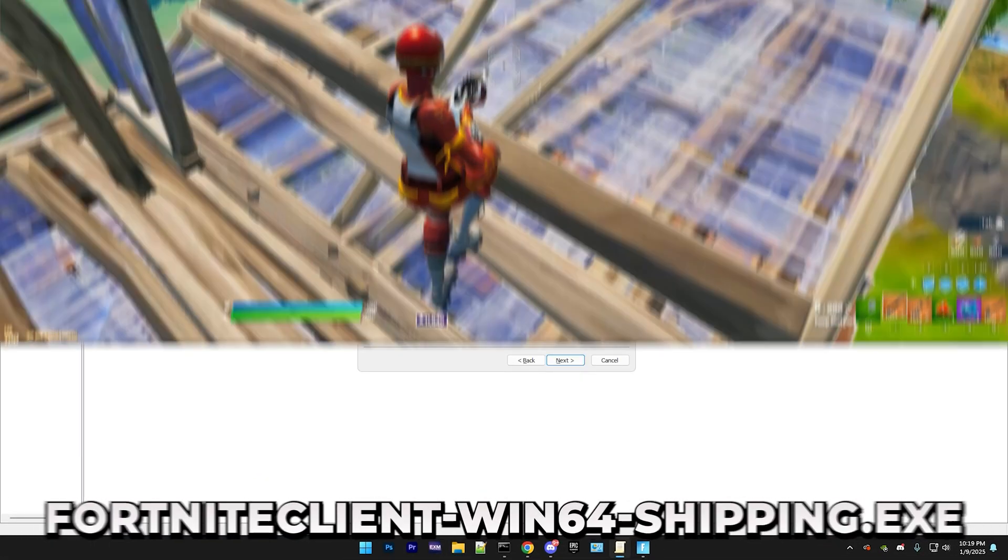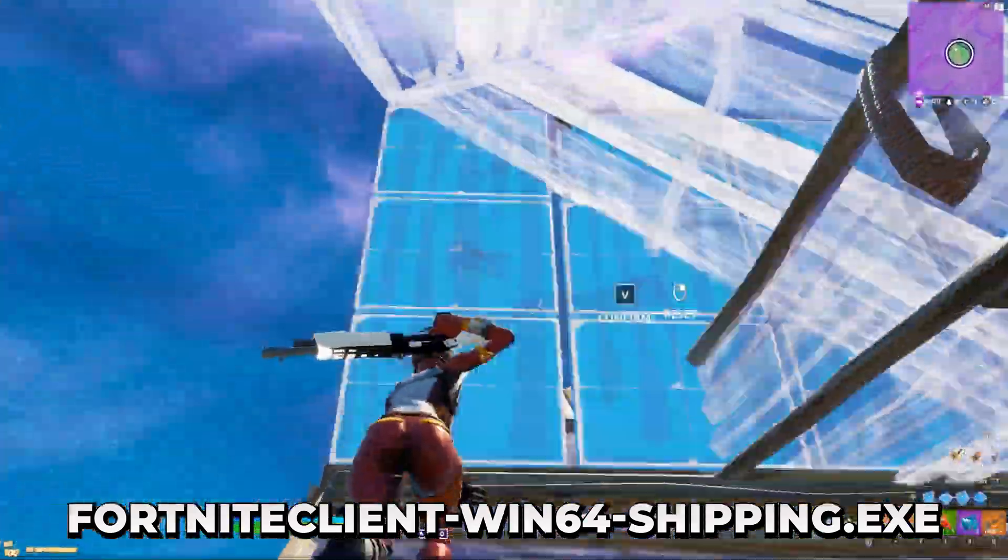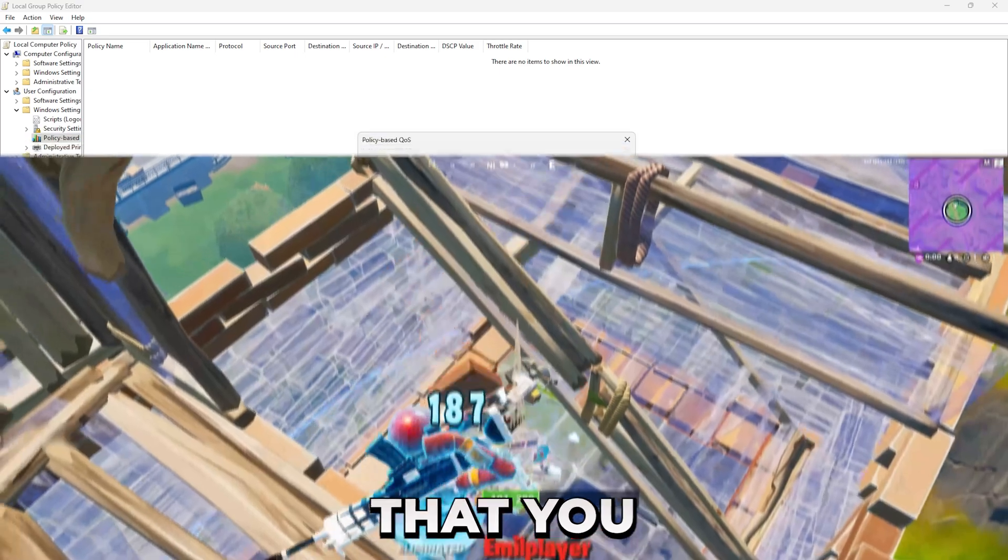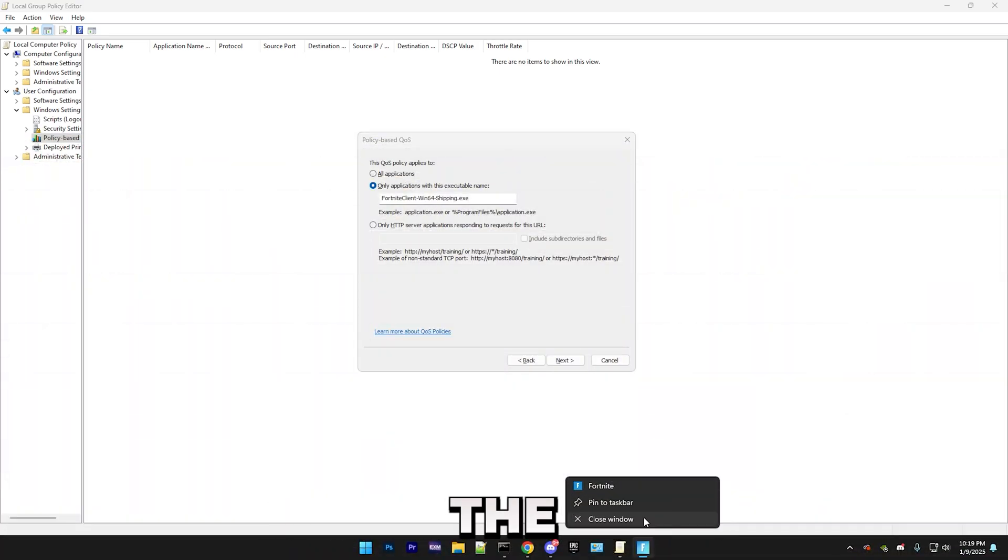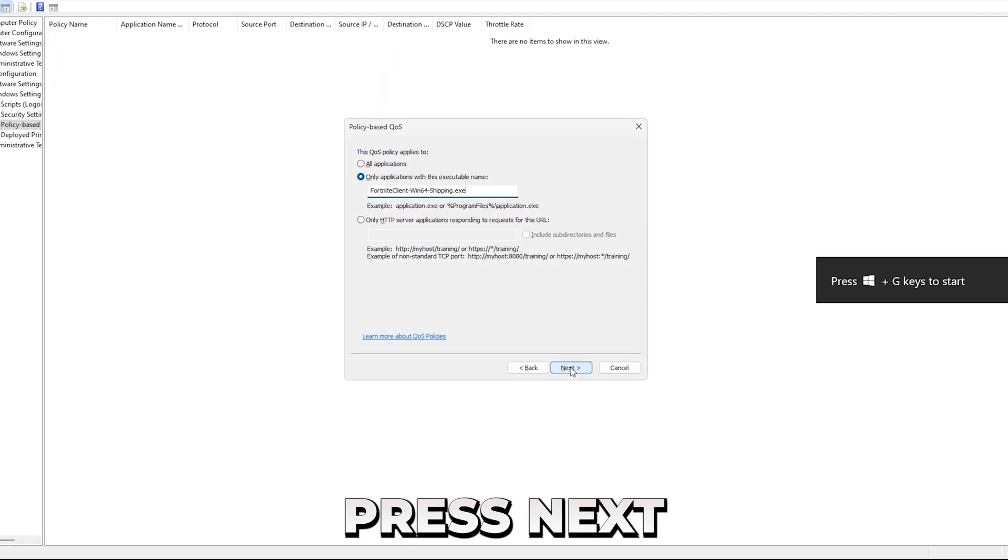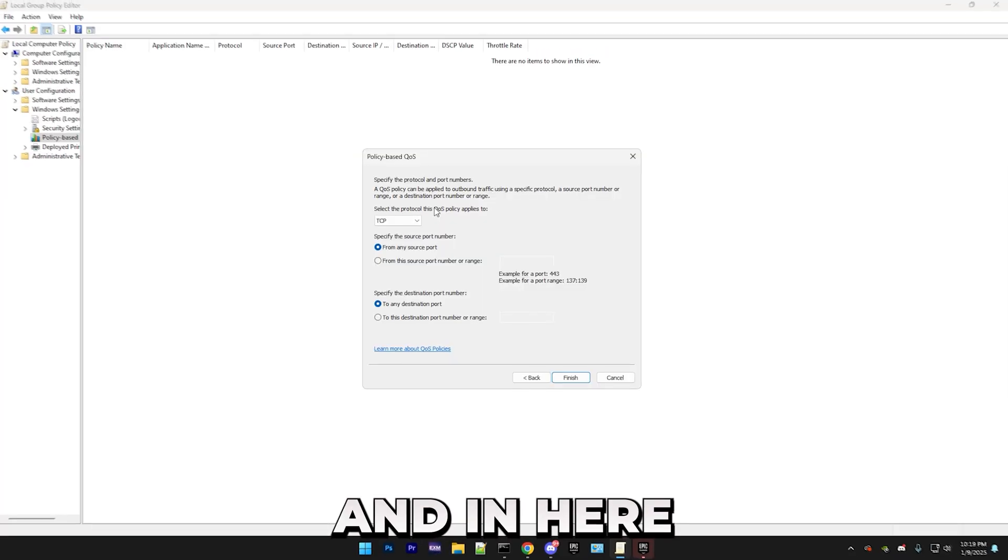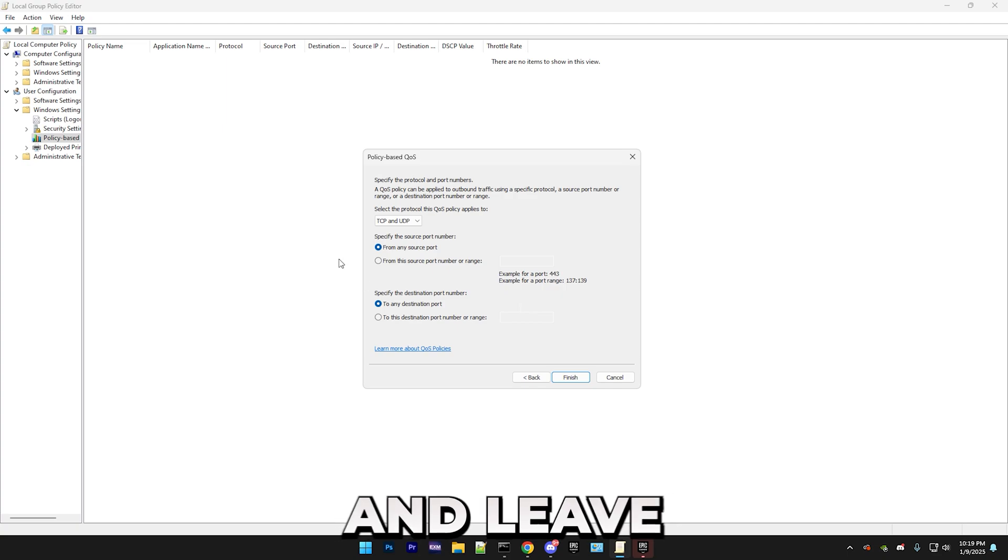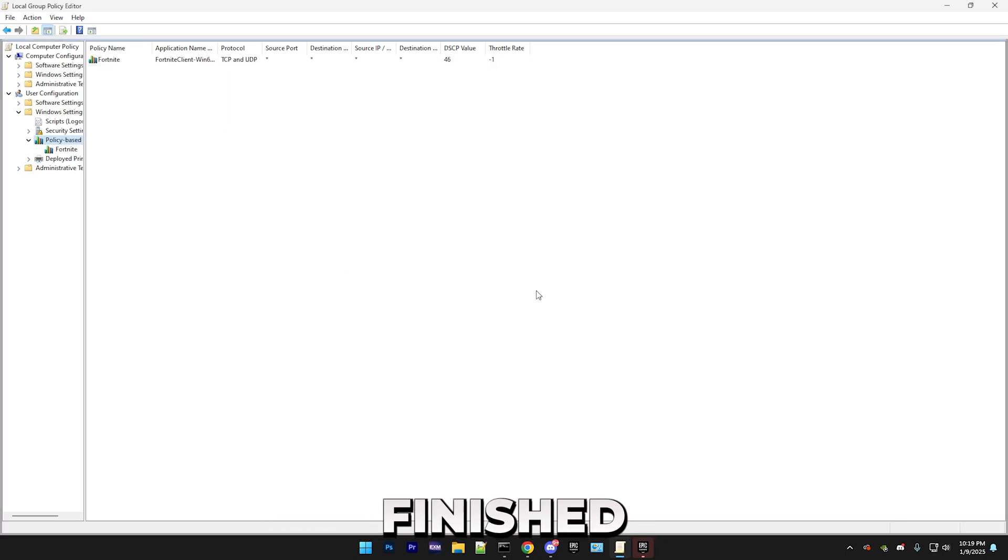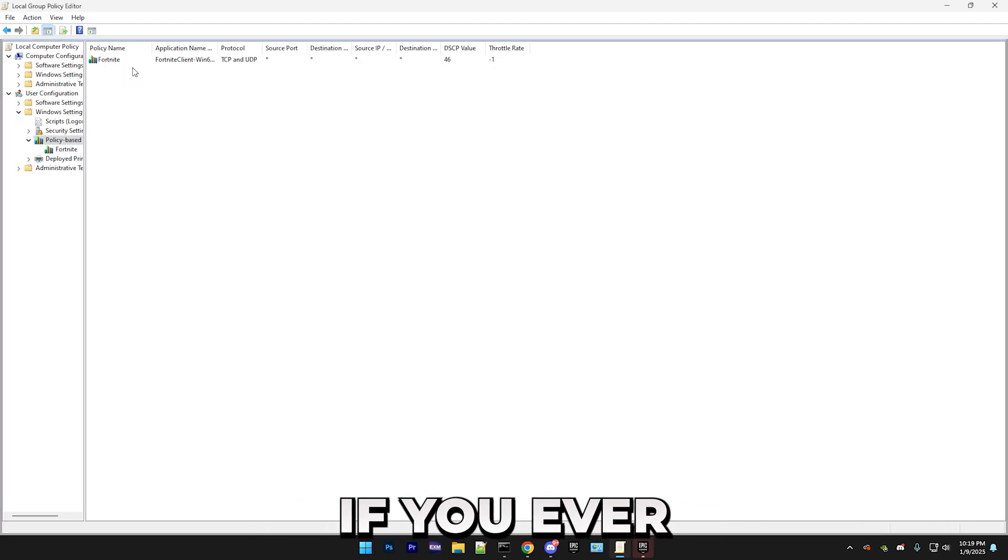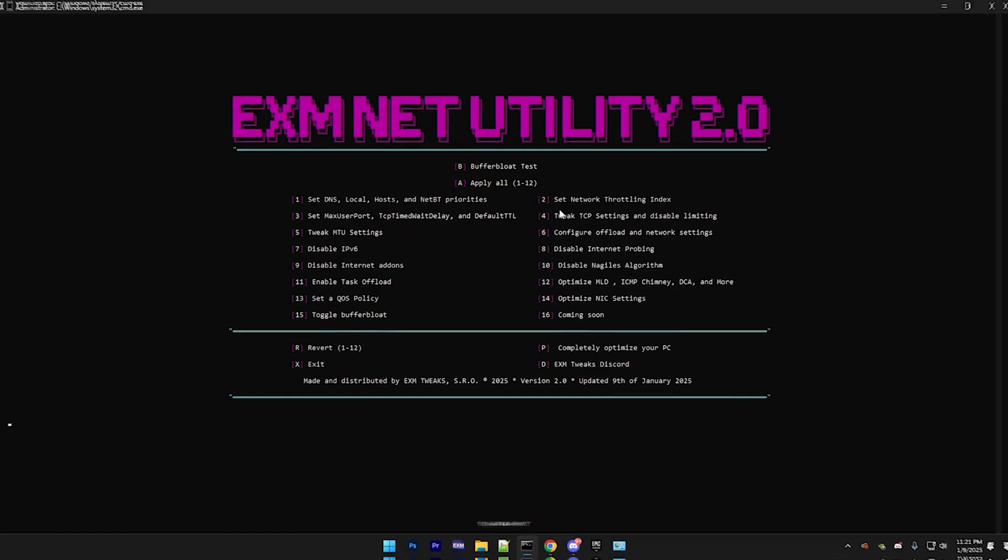So for Fortnite, it's going to be fortniteclientwindows64shipping.exe. And it should work like this for any other program that you wanted to use. And after that, you can just close the application. Anyways, after that, you can just press Next. In the next page, don't change anything. Press Next. And in here, you want to set this to TCP and UDP, and leave these two untouched, and just press Finished. So boom. QoS policy has been made. If you ever want to just get rid of it, just delete it.